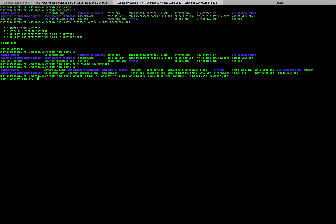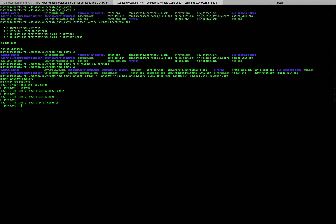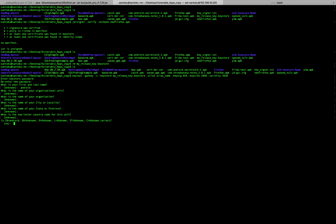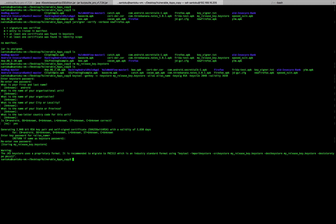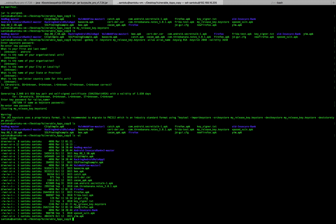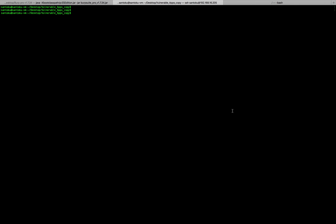The tool prompts for a password and asks questions like your name — I'll put 'Android' — and organization unit, which I'll skip since it's not compulsory. After answering, I confirm my password. Running ls now shows the keystore file release_key.keystore has been created. We'll use this keystore to sign the app.